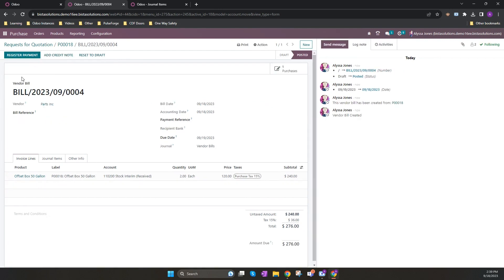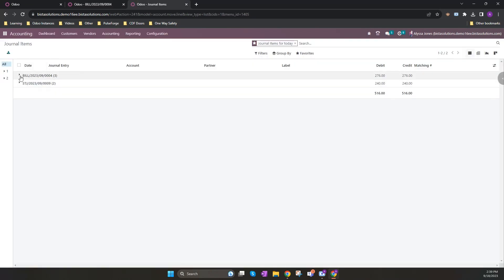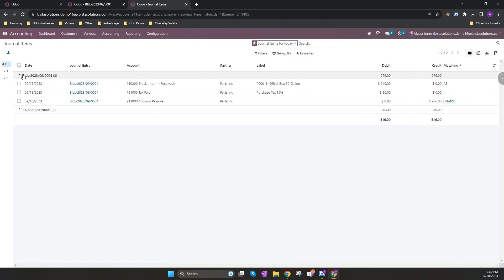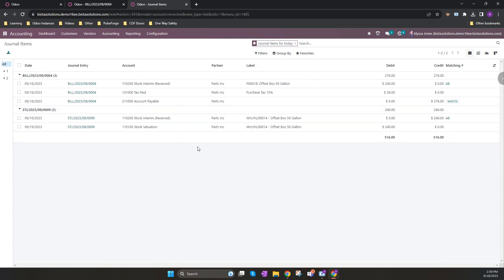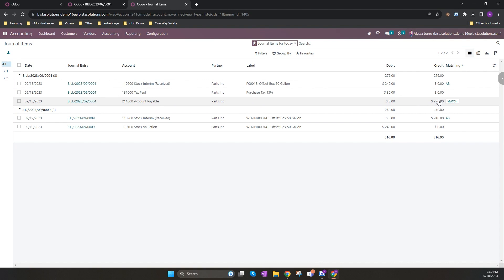If we now go to our journal entries and I refresh again, it will now see that there's a bill entry. My stock interim account has been entered for 240, which matches against my stock interim account for my original adjustment. I have my purchase tax for 36, and then my full amount has hit my accounts payable account for the 276 dollars.